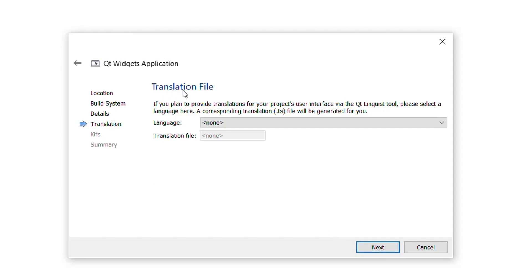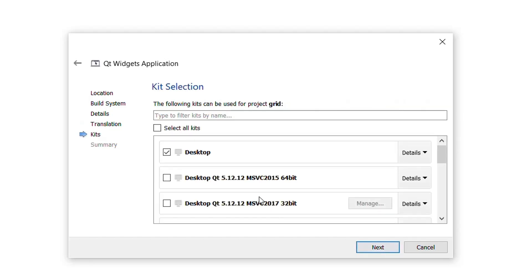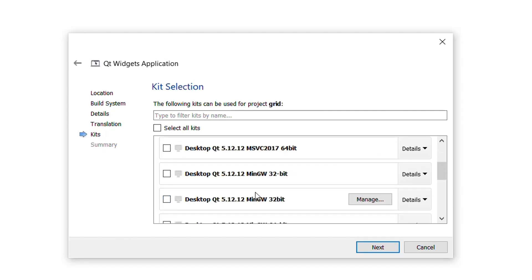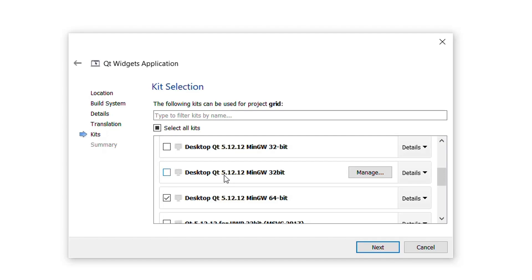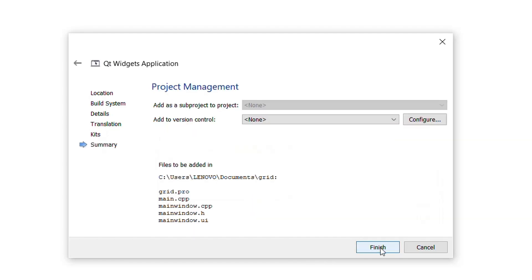I will press Next again. Here you can see the translation window — you can translate any file into another language, but I will keep it as None. Then here is a list of kits; I will work with the MinGW 64-bit kit. I will press Next and then Finish.